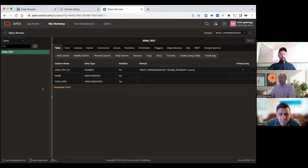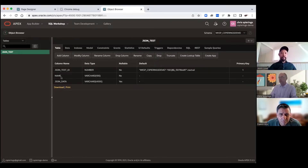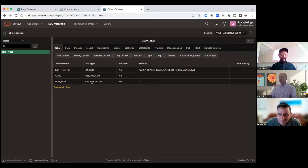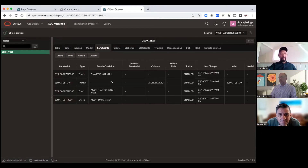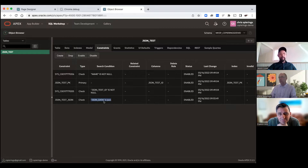I'm looking in the SQL Workshop inside this workspace. I've got one table called 'json_test'. It's got three columns: a primary key generated synthetically with a sequence, a column called 'name' which is a VARCHAR2(100), and a column called 'json_data' which is a VARCHAR2(4000). If I look at the constraints, I've got a constraint called 'json_data is json' — all that does is when I insert text into this JSON data column, it makes sure it's well-formed in the format expected for JSON.